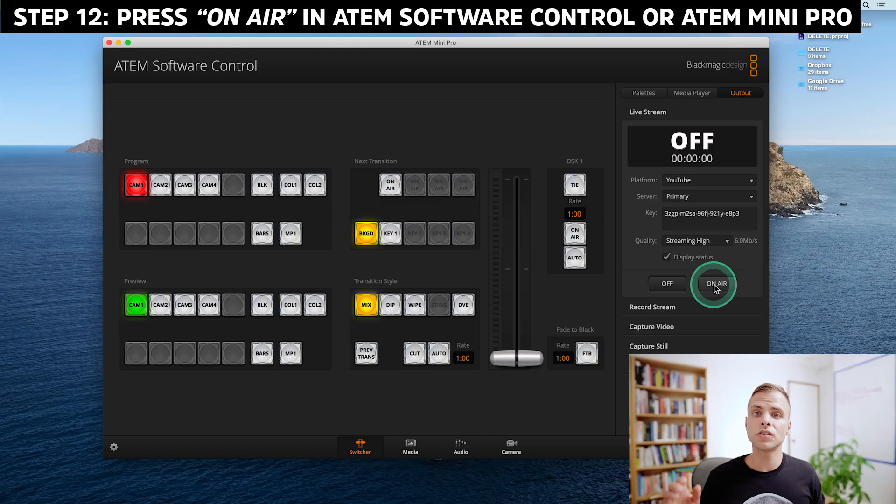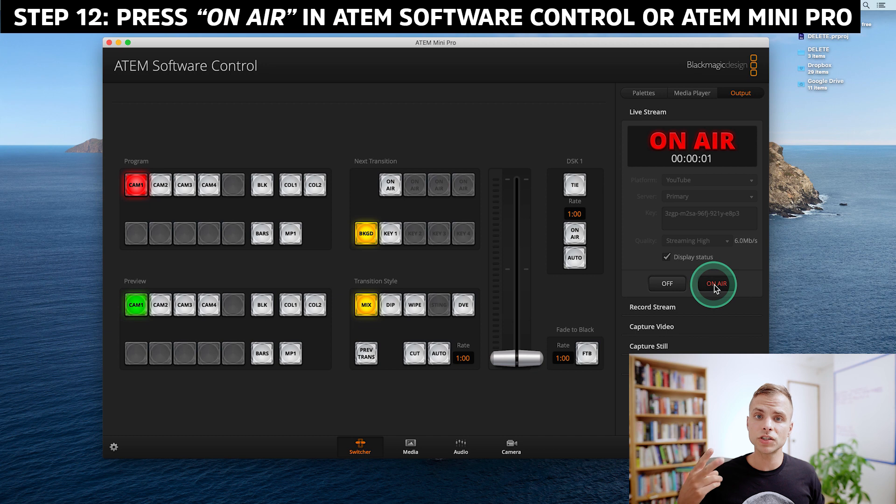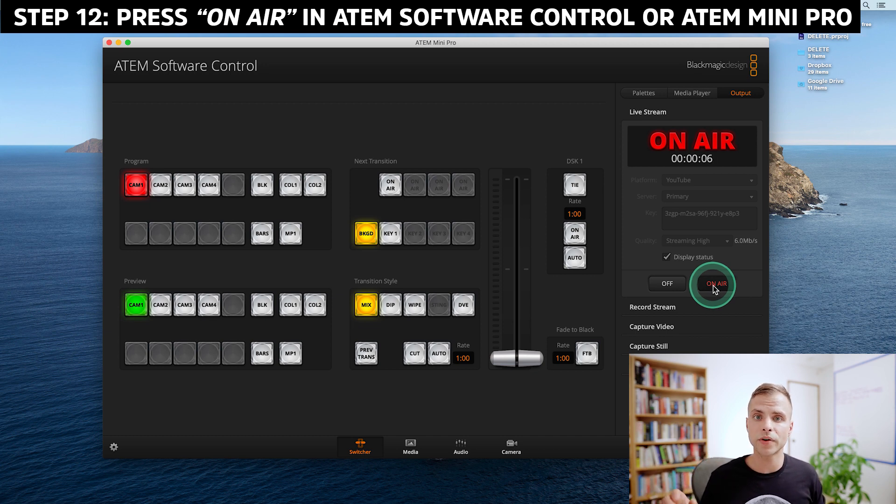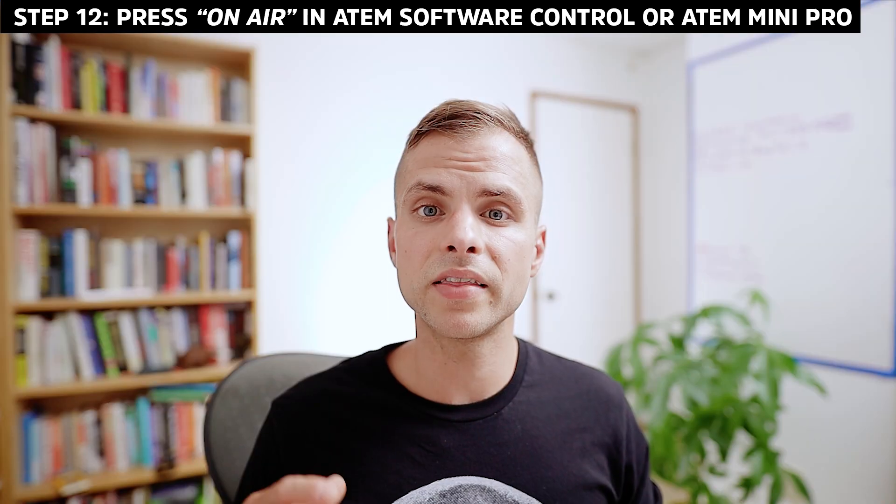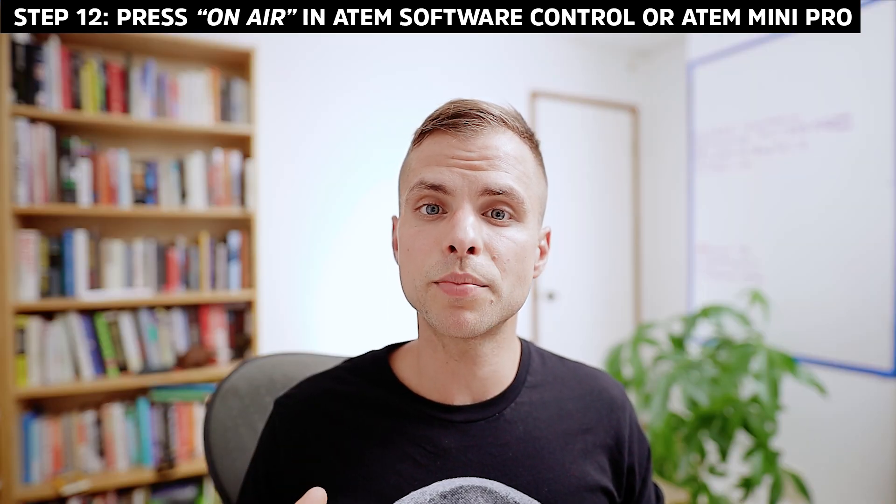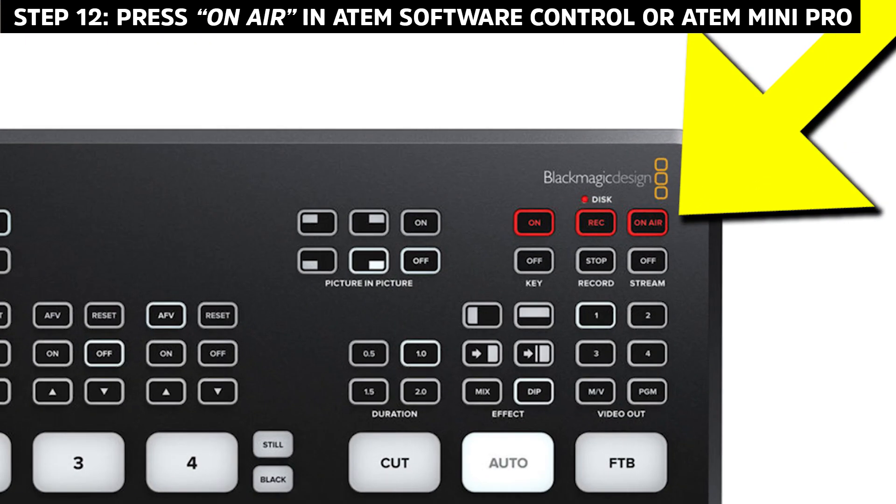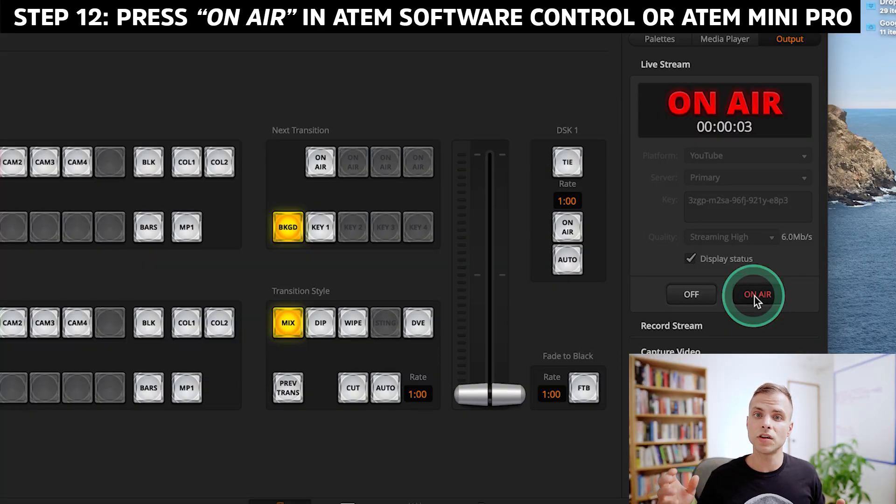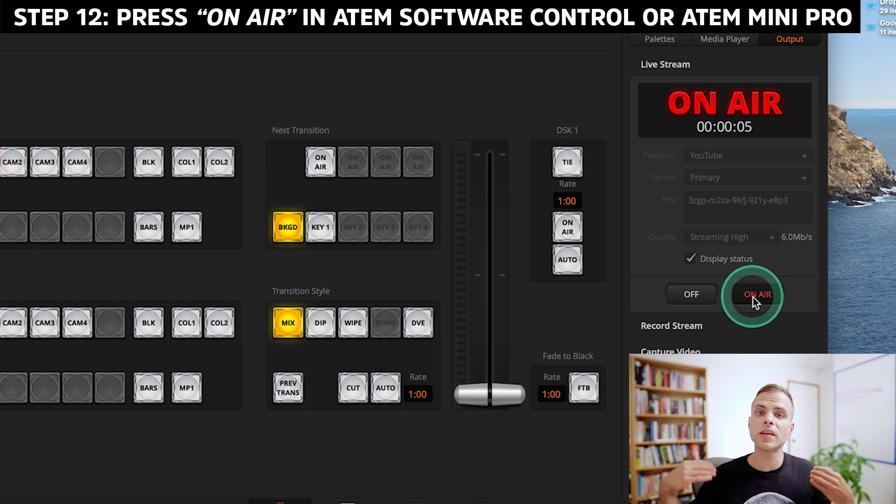So now the last step is to go ahead and click on air and I've got two places where I can click on air. I can either click on air in the ATEM software control right here on the right hand side. And then on the actual ATEM Mini Pro switcher, you've got a button that says on air. It's in the upper right corner. And so after you click on air, you'll see that under live stream, it starts blinking red. And that lets you know that your live stream signal is being sent to the YouTube servers.